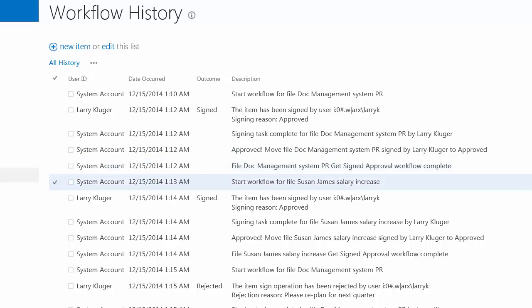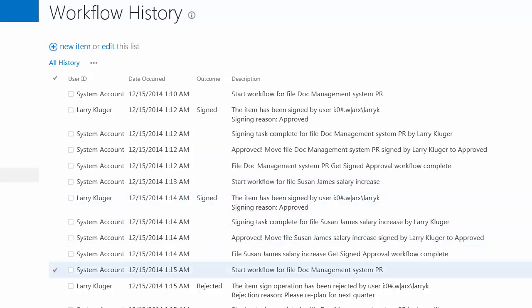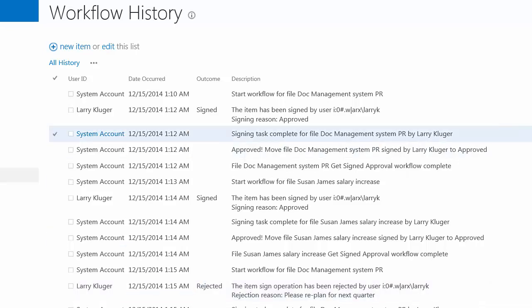And now the workflow is started again this time for the Word document, and that worked. And then finally the last one, in this case the outcome of the signing request was a rejection. And in this case it was moved to approval denied.